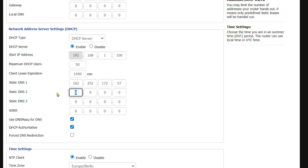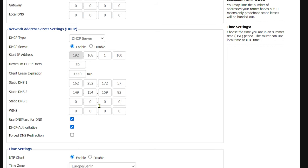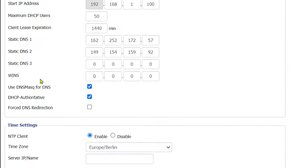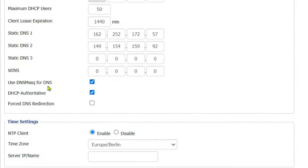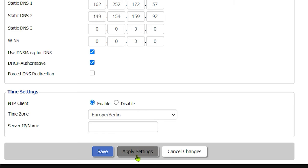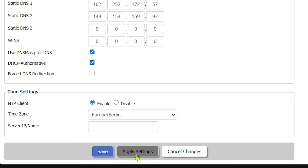And for static DNS 2, enter 149.154.159.92. Once that's done, make sure that these two bottom items, DNS Masked and DHCP Authoritative, are also checked. And then you can save and apply settings here at the very bottom of the page.